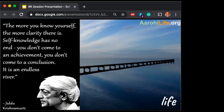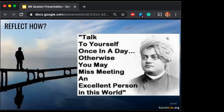Jinal is sharing 'slow and steady way of living' — Jiddu would love that. Let's move on to the 'how.' The people who were getting anxious about whether the child will talk to them — well, the child may not talk to me, but what Vivekananda is saying is the child will talk to himself. Vivekananda says: 'Talk to yourself once in a day. Otherwise, you may miss meeting an excellent person in this world.' That's like a mind-blowing quote.